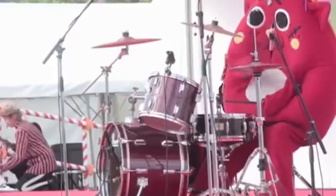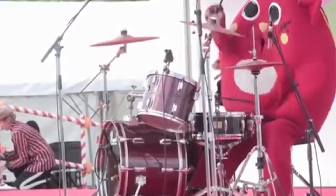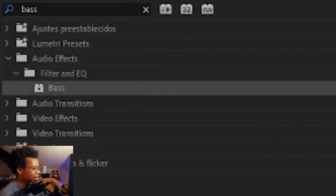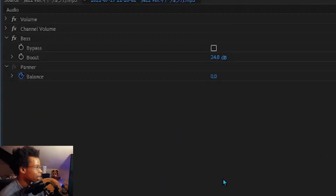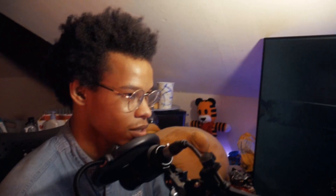Get your favorite song. Add some bass and crank that up. For extra ringing, add extra bass effects.